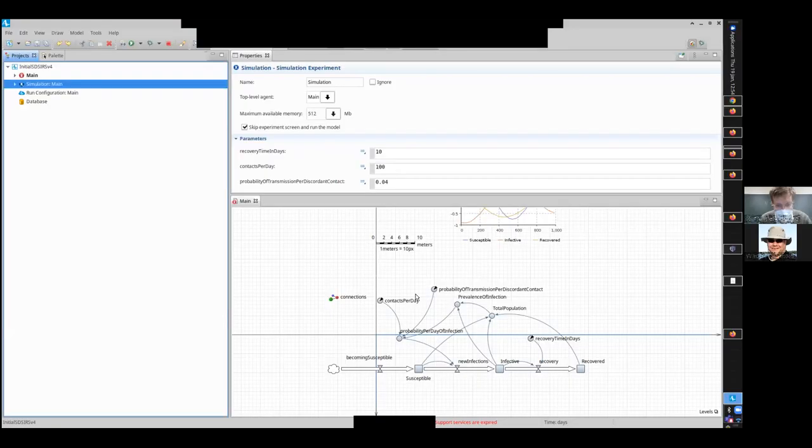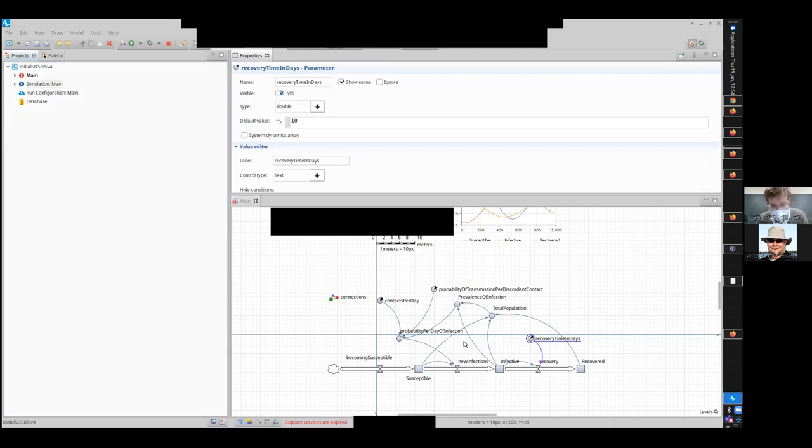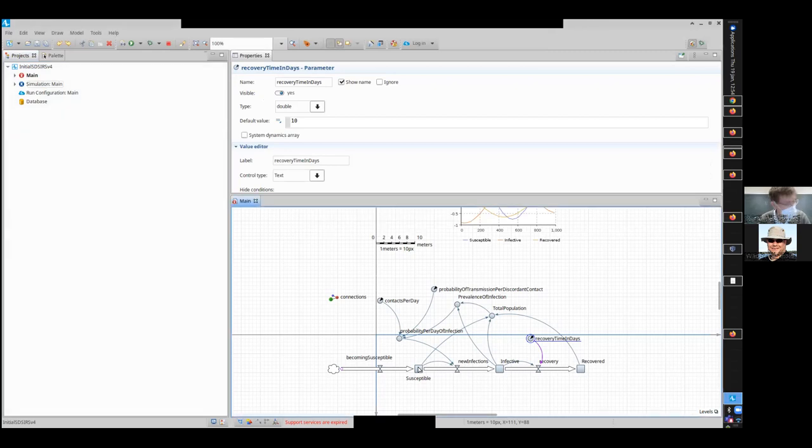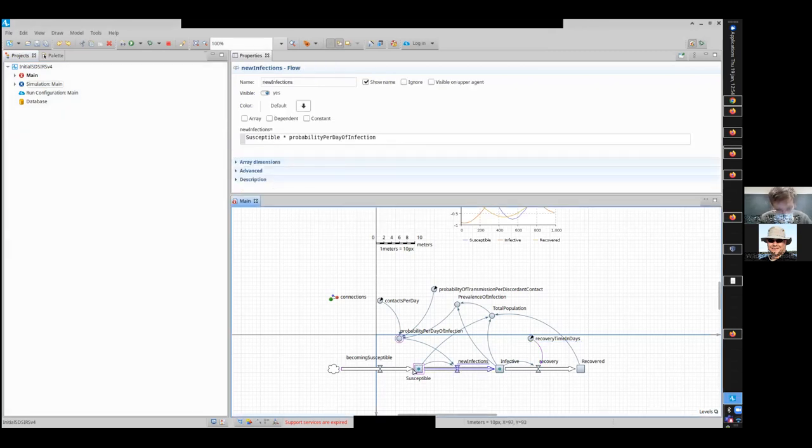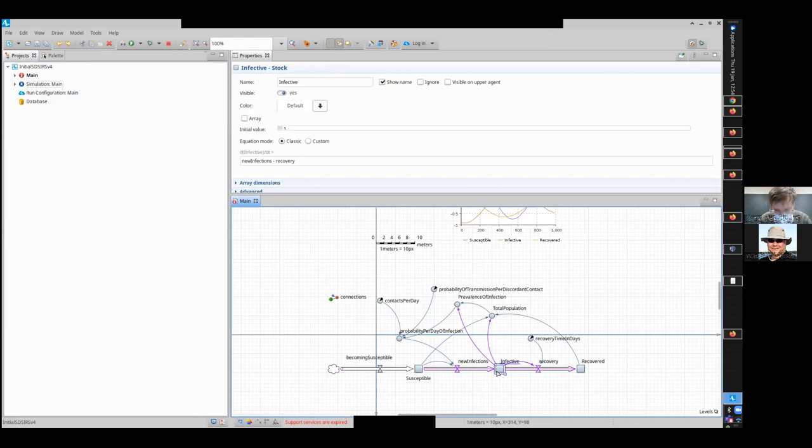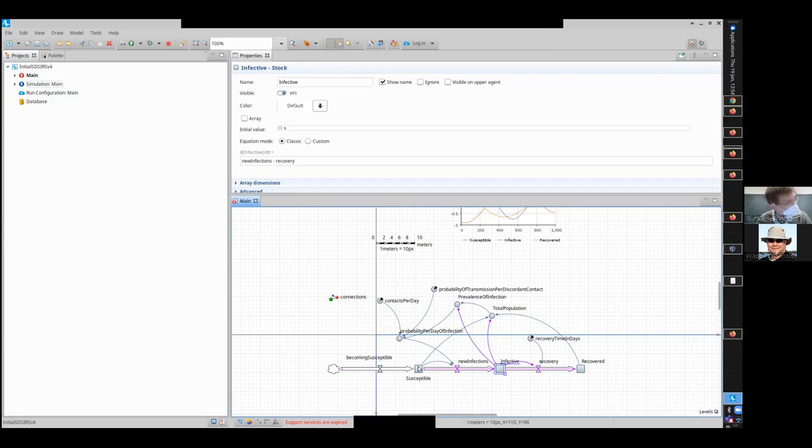So ladies and gentlemen, there was a great question about where the positive feedback is here. The positive feedback is as follows. We have two negative feedbacks that we talked about before. One, as susceptibles rise, new infections rise, drains susceptibles. Another feedback goes from infective to recovery. As that goes up, drains infective. So those are two negative feedbacks. Here's the positive feedback.